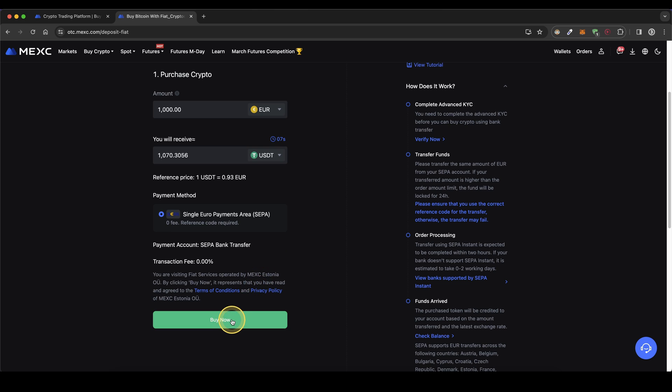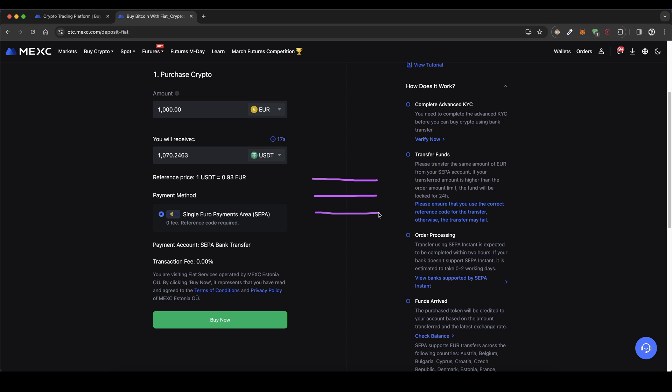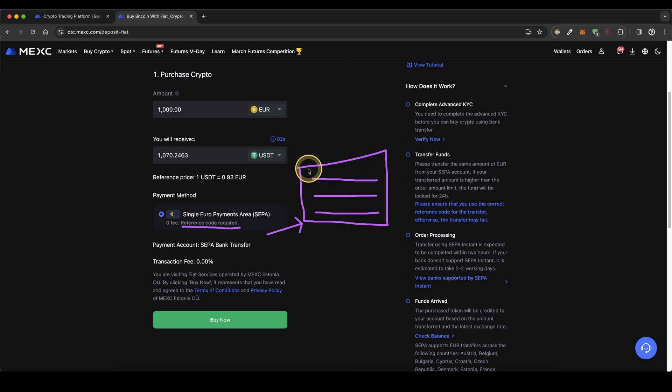Once you then click on buy now down here, you will be presented with the bank details you need for the bank transfer which consists of a recipient name, an IBAN and a reference code. Make sure you include this reference code right here in your bank transfer. You can then enter that bank transfer simply from your online banking and therefore send money here to MEXC.